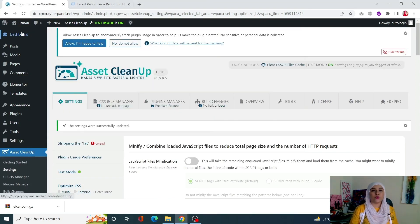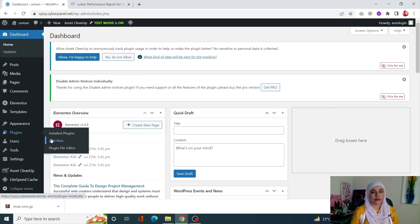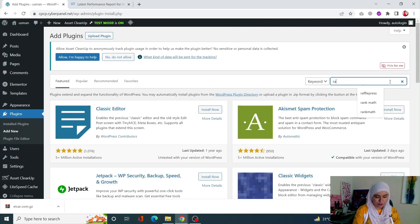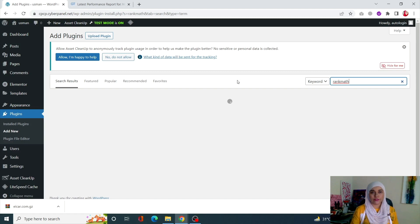Lastly, you can disable unused plugin modules. There are a lot of plugins that have modules. To demonstrate, I'm going to use the Rank Math plugin. Go to Plugins, click on Add New from the left-hand side menu, and search for Rank Math.